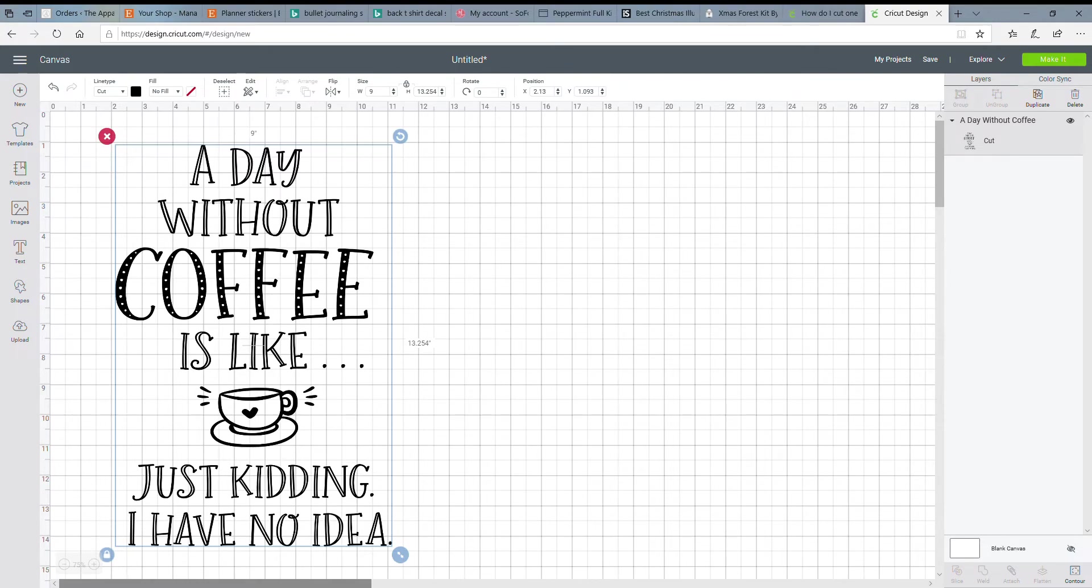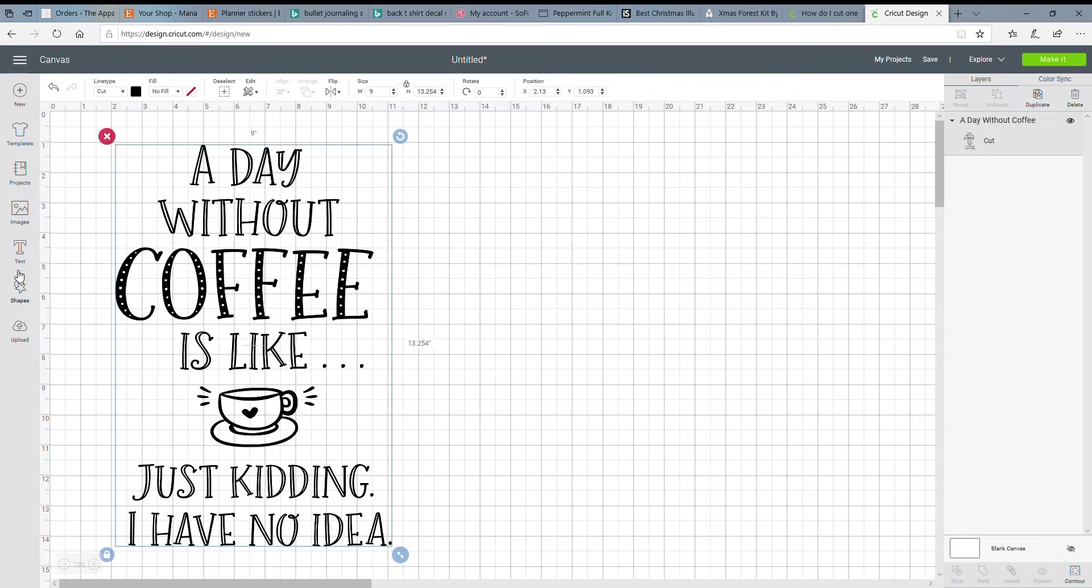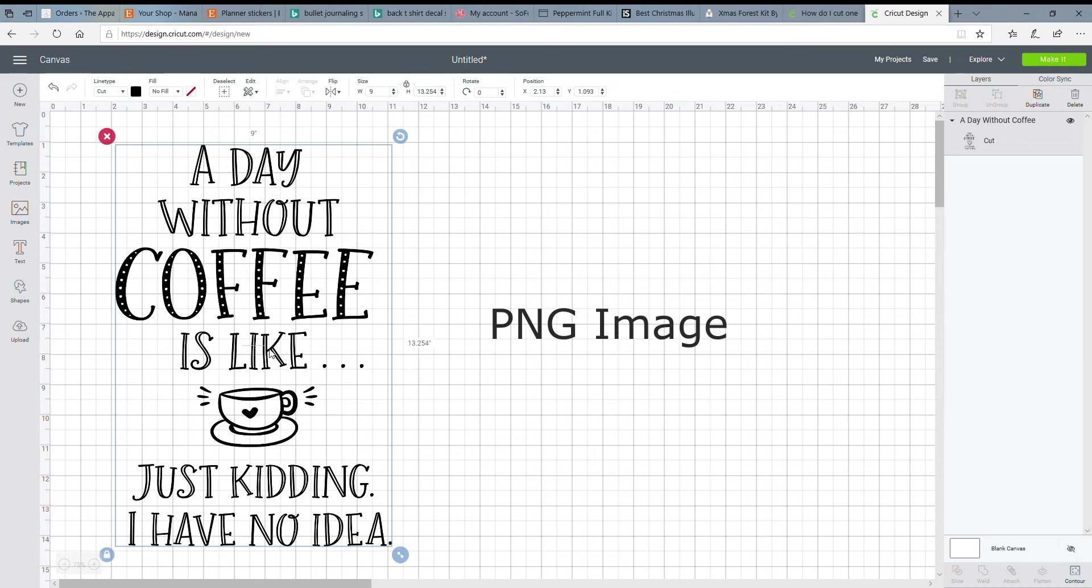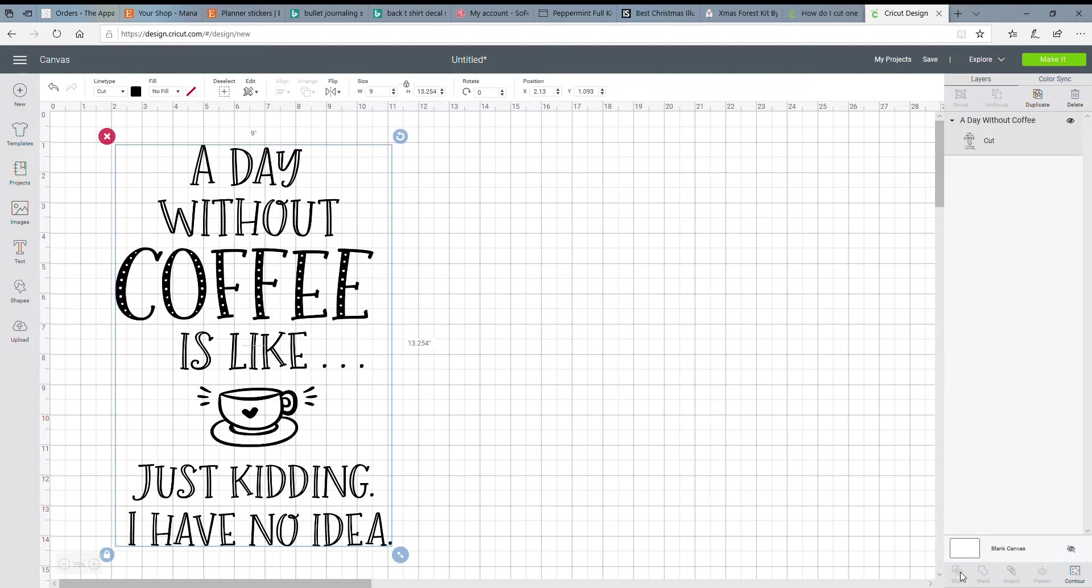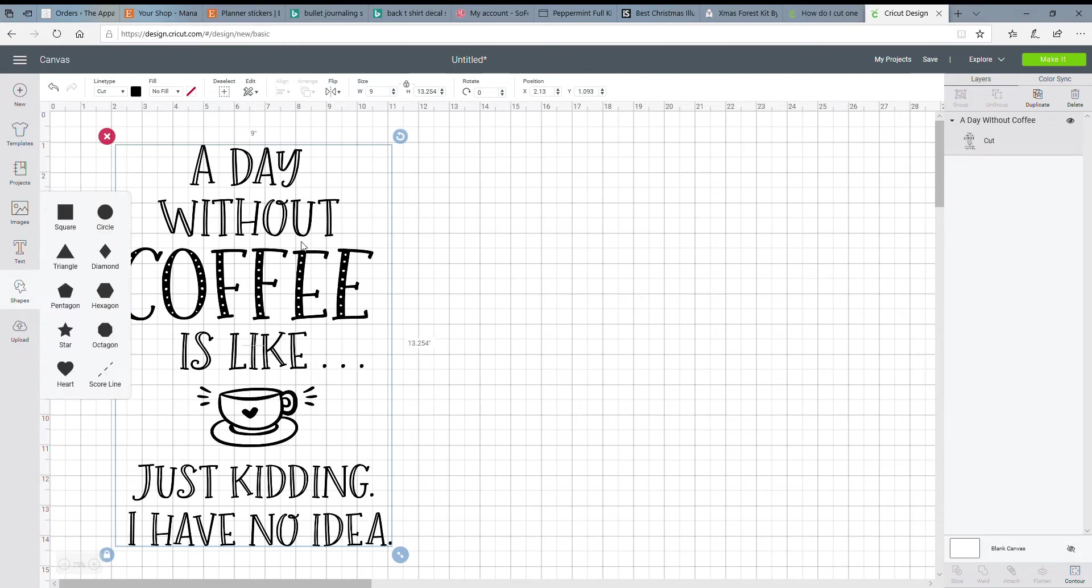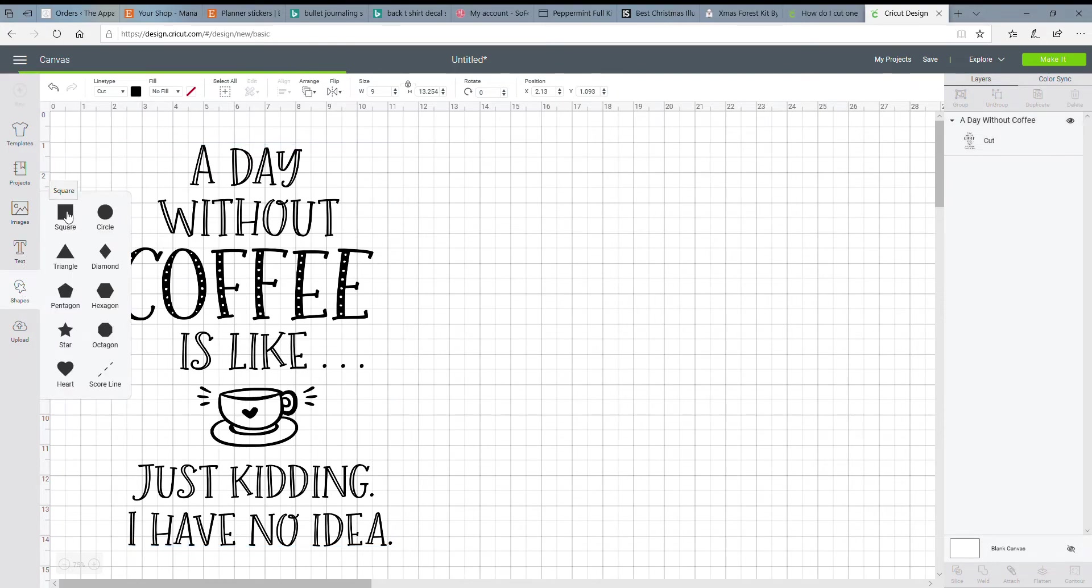This video was requested that I show how I use the Slice feature in Design Space. So I have this image pulled up here that I'm actually going to be using this week in another video. And if you'll see this little icon down here at the bottom of the screen, that is going to be the Slice feature that we're going to be using today. So I only have one image selected right now. And to use Slice, you're going to need to add another image.